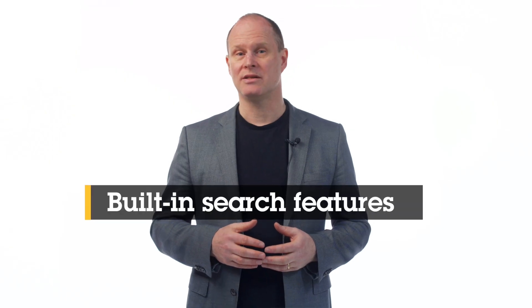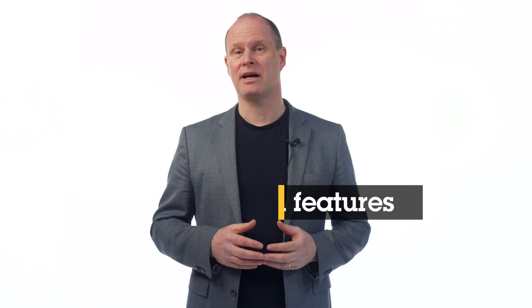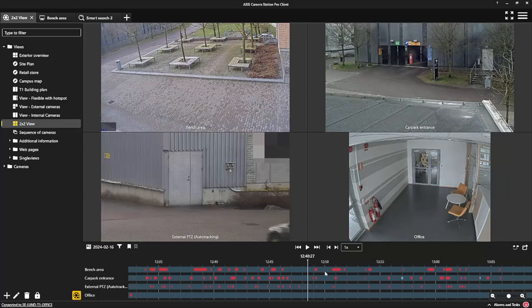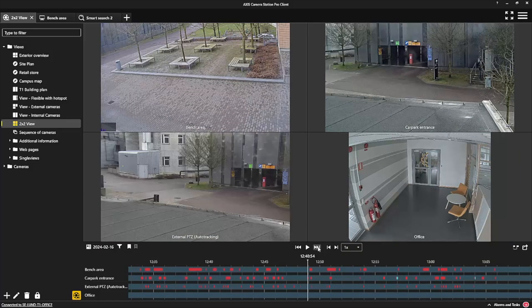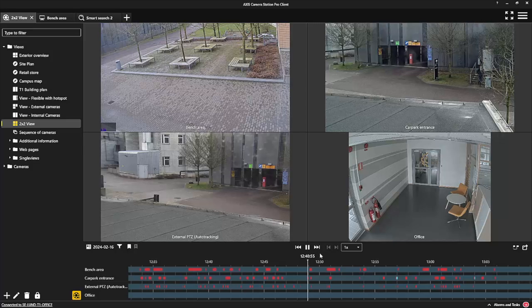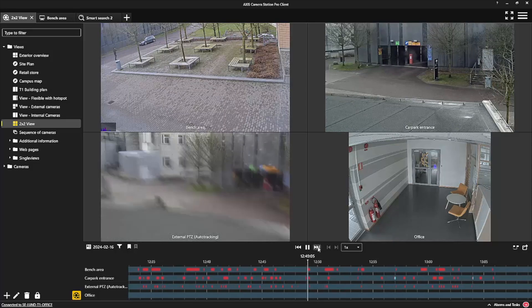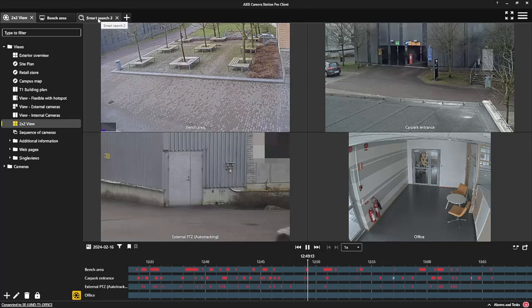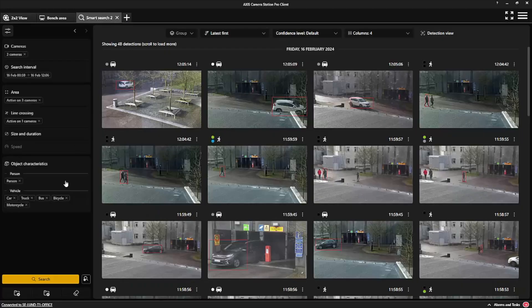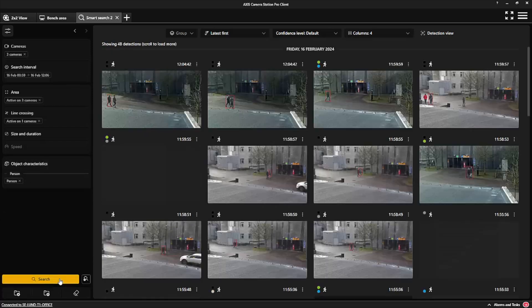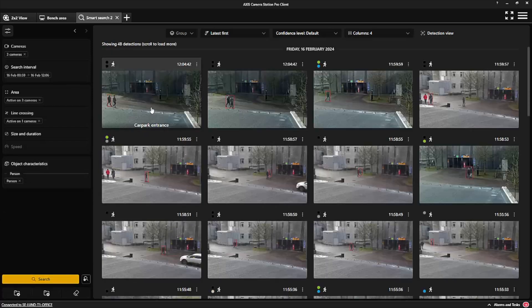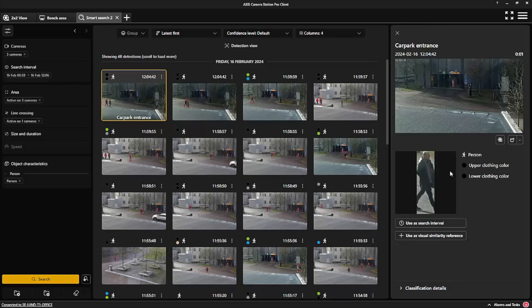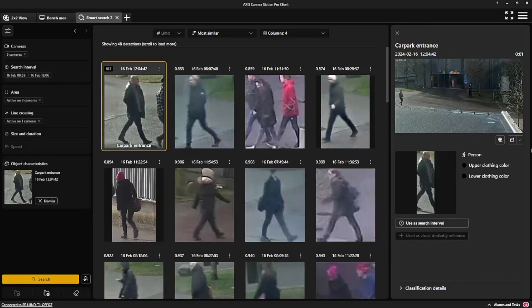The built-in search interface reduces the time it takes to do an investigation. You can quickly scrub back and forth or jump directly to a motion-based event using the color-coded timeline. And you can apply search filters using AI-detected object types and clothing colors, or easily find the same person whenever they've been caught on camera using the similarity search.